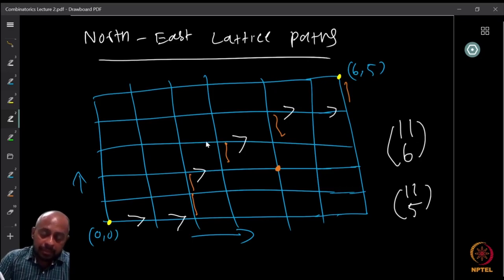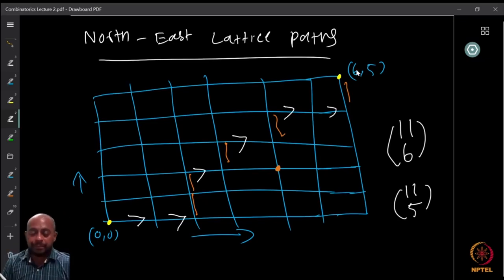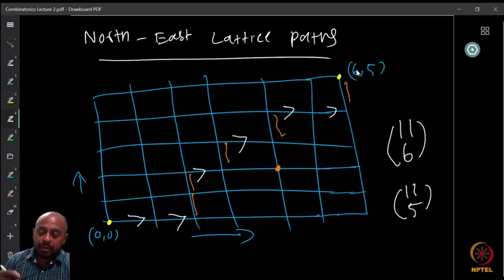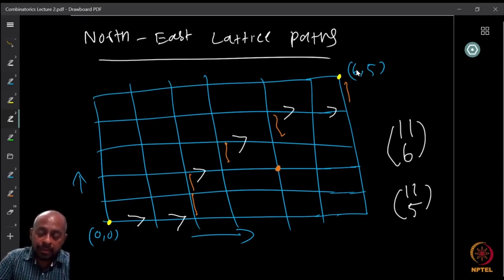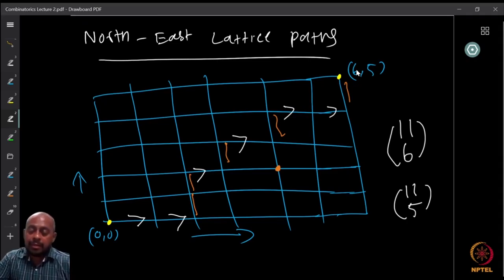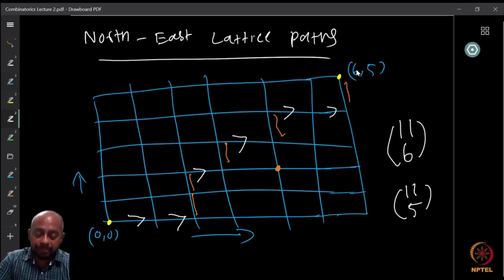So there are C(11,6) or C(11,5) possible northeast lattice paths from (0,0) to (6,5). You can replace (6,5) with any (m,n) and you will get the general formula: the number of northeast lattice paths from (0,0) to (m,n) is C(m+n, m) or equivalently C(m+n, n).